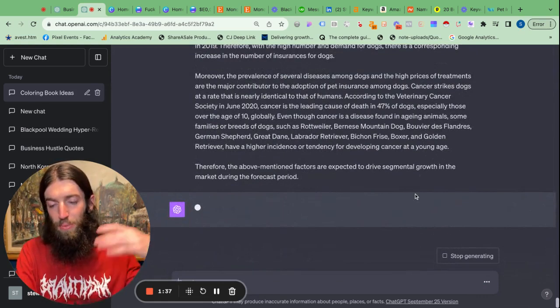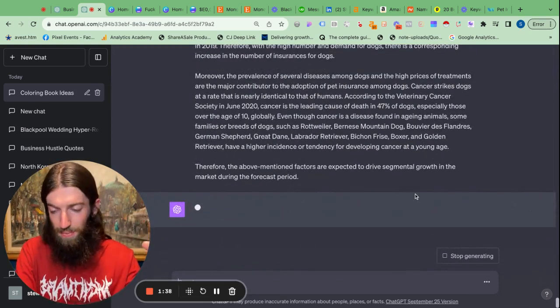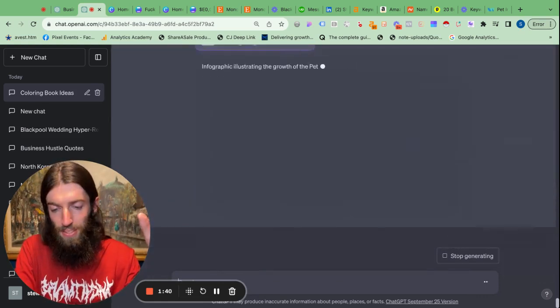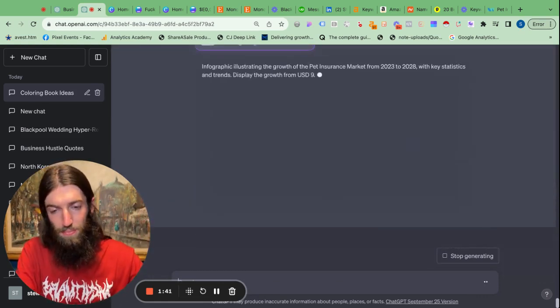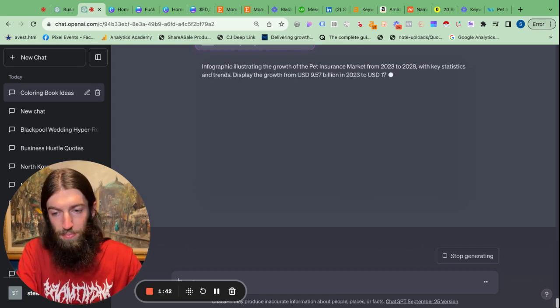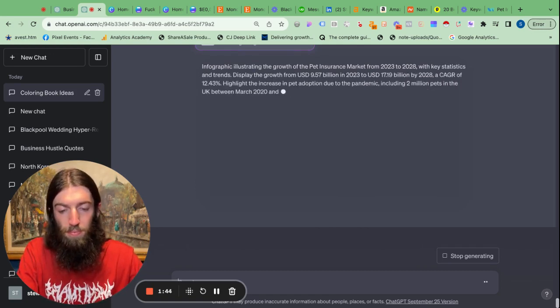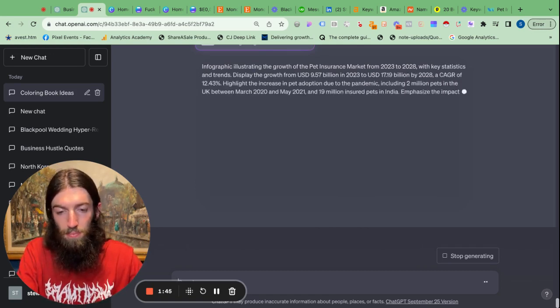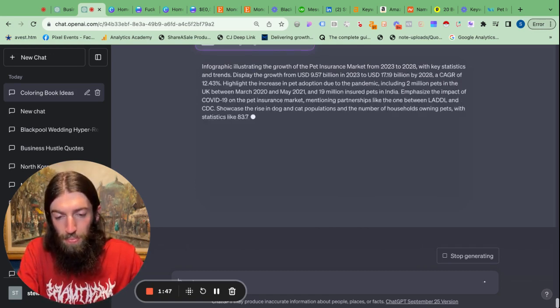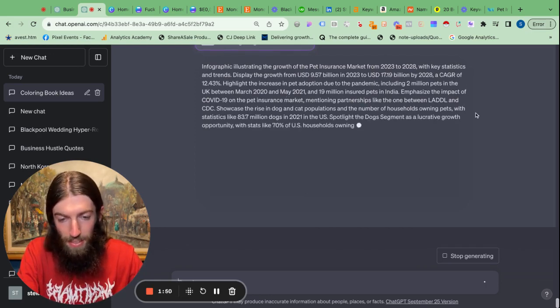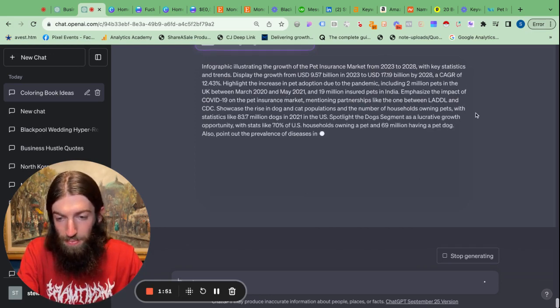So ChatGPT's got all the data, now let's see if it can turn it into an infographic. In the prompt it's already condensed down a lot of the information.